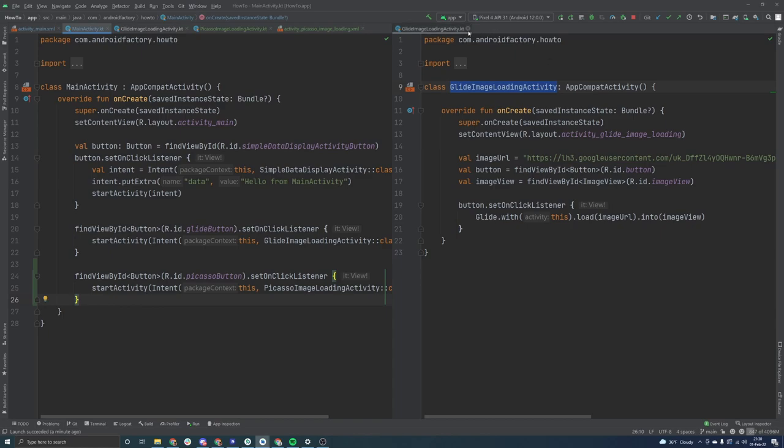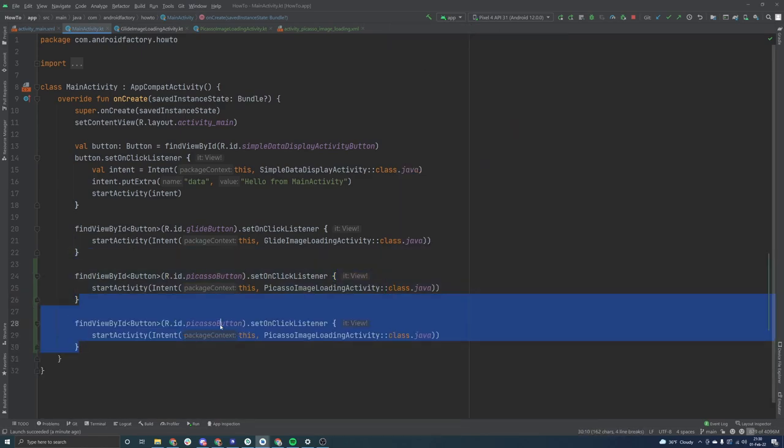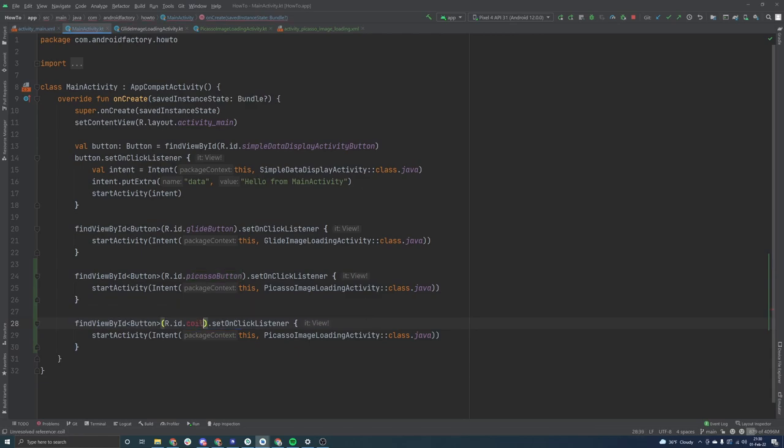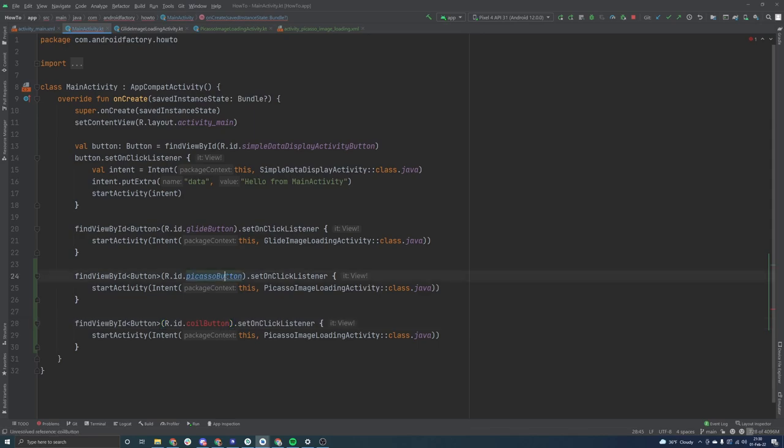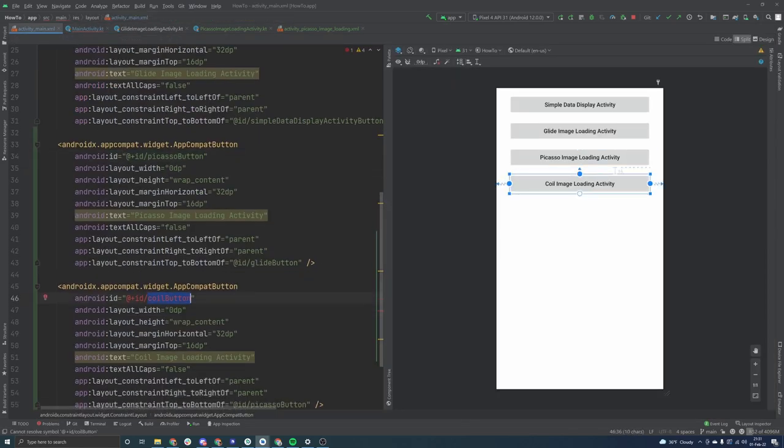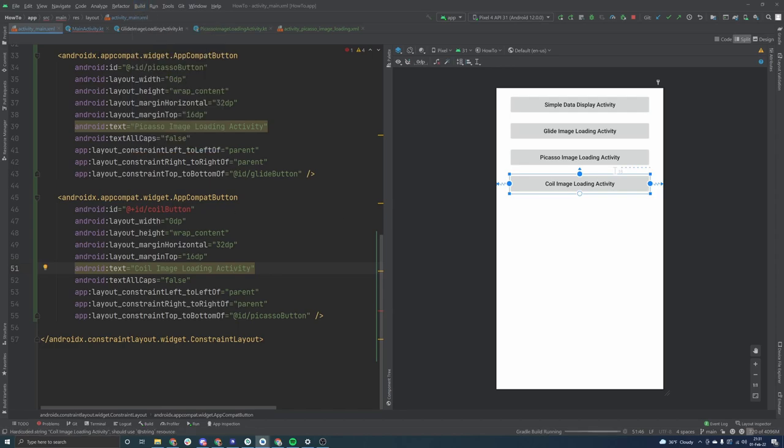Very simply we can kind of copy this button idea, where we just find the button itself. I thought it was called coil button, is it not? It is. I don't know what the problem is there. Maybe we'll run a rebuild project in the background.